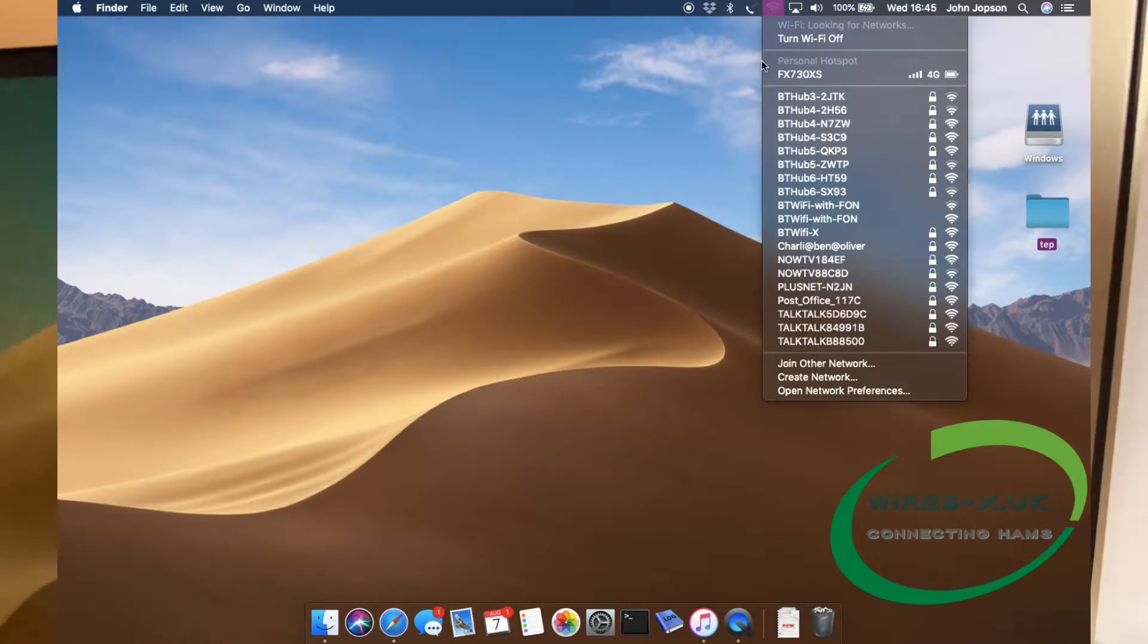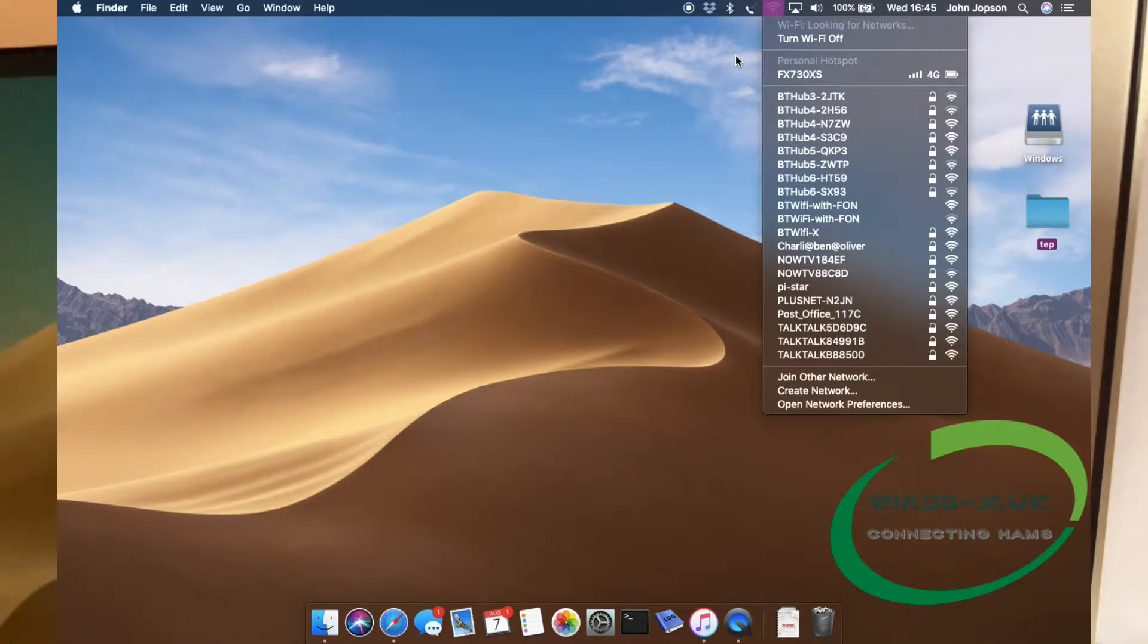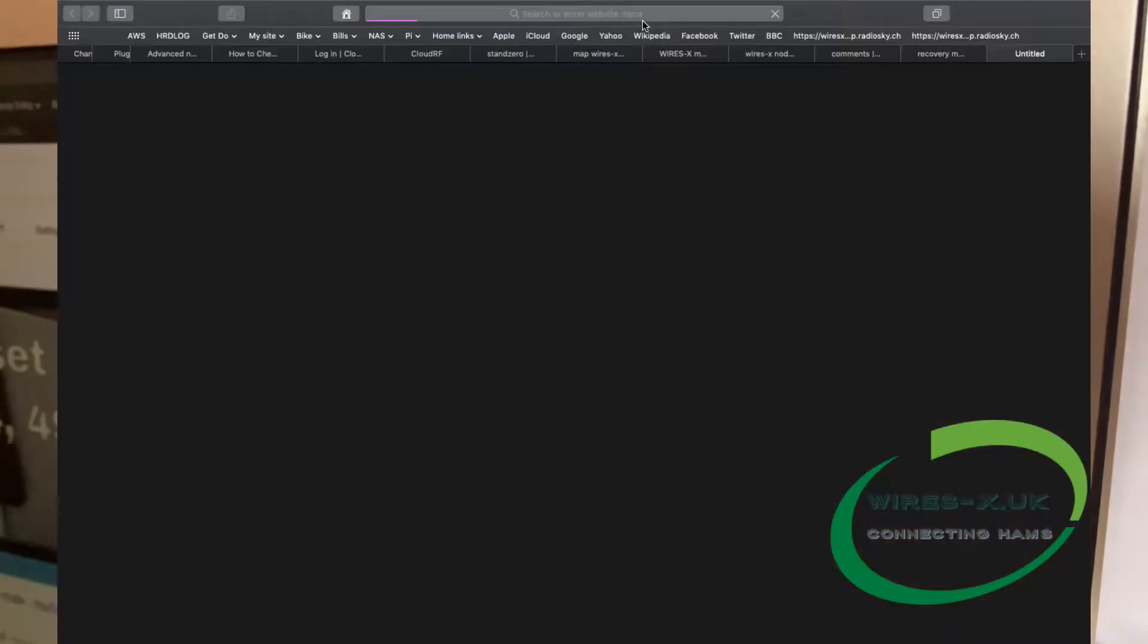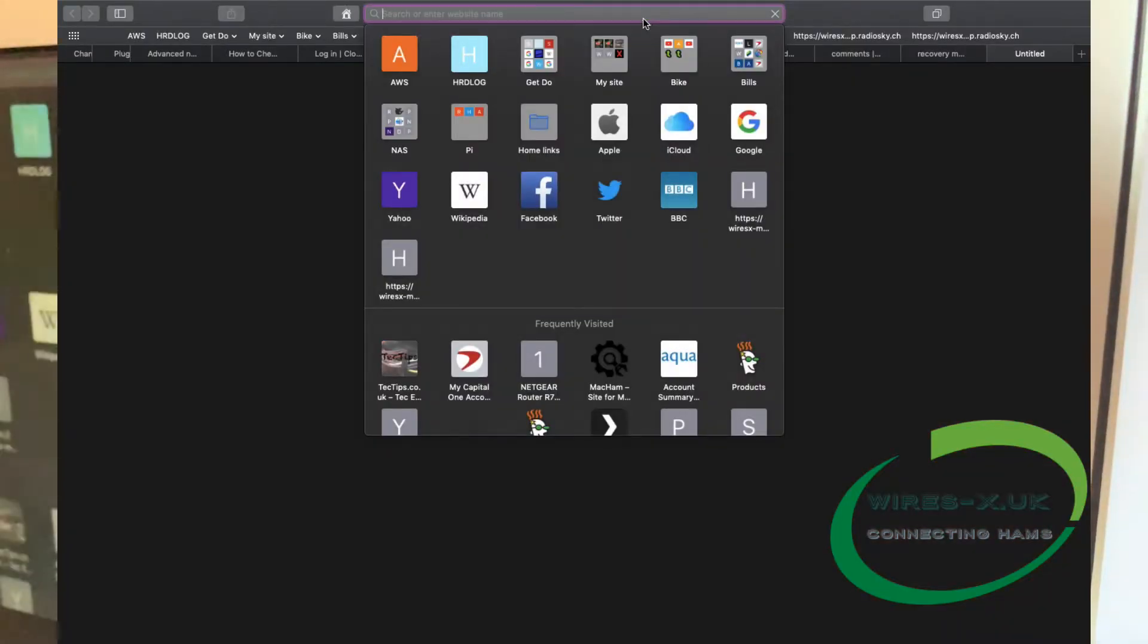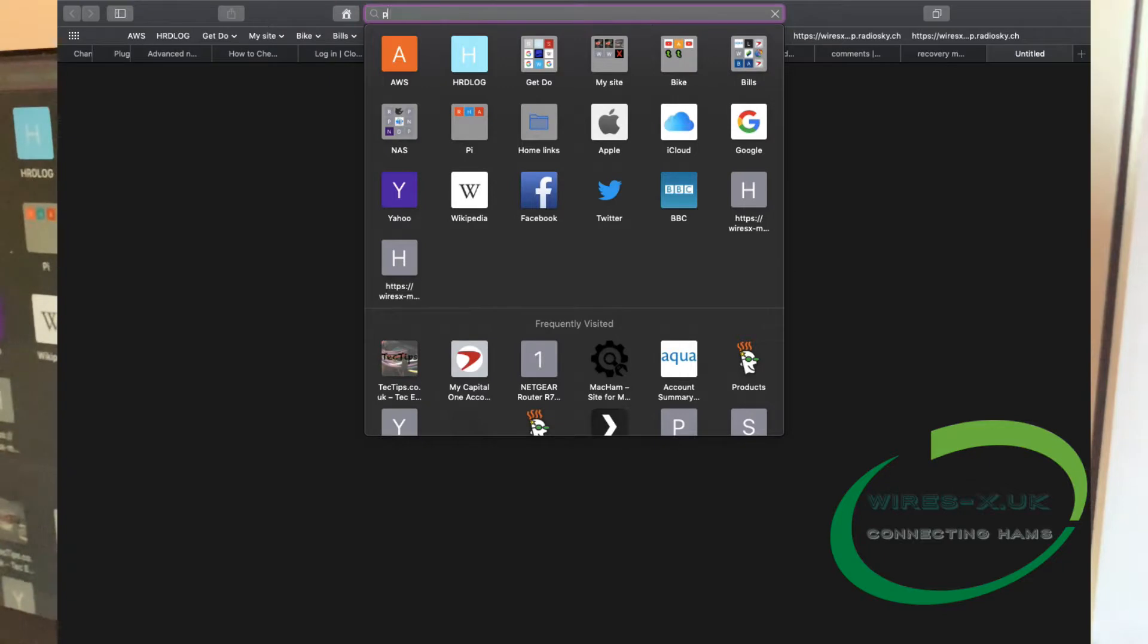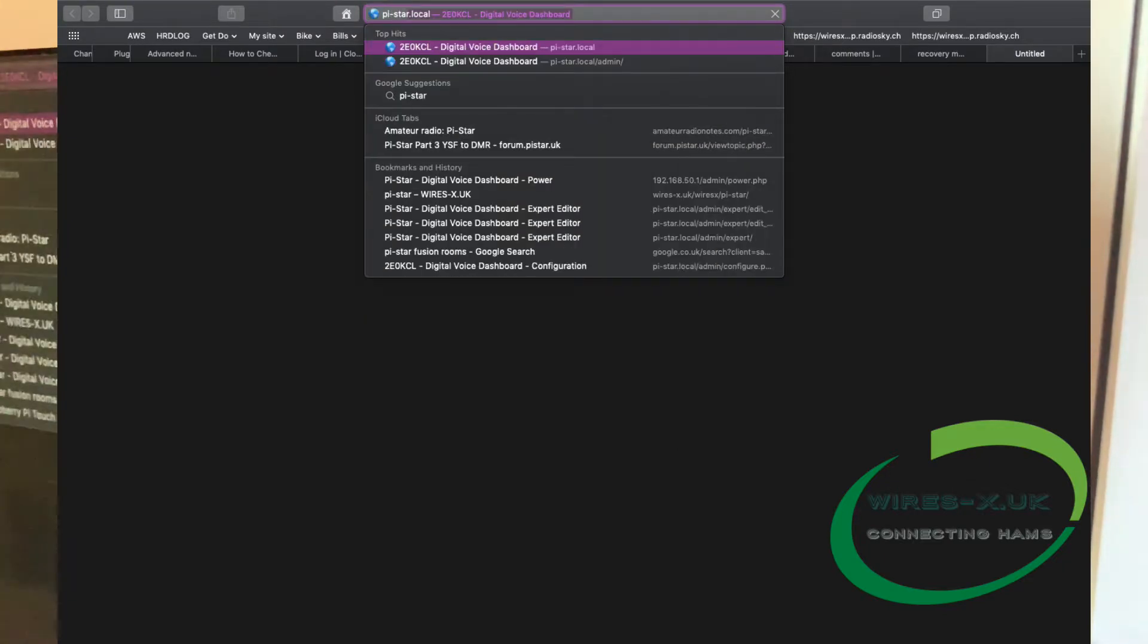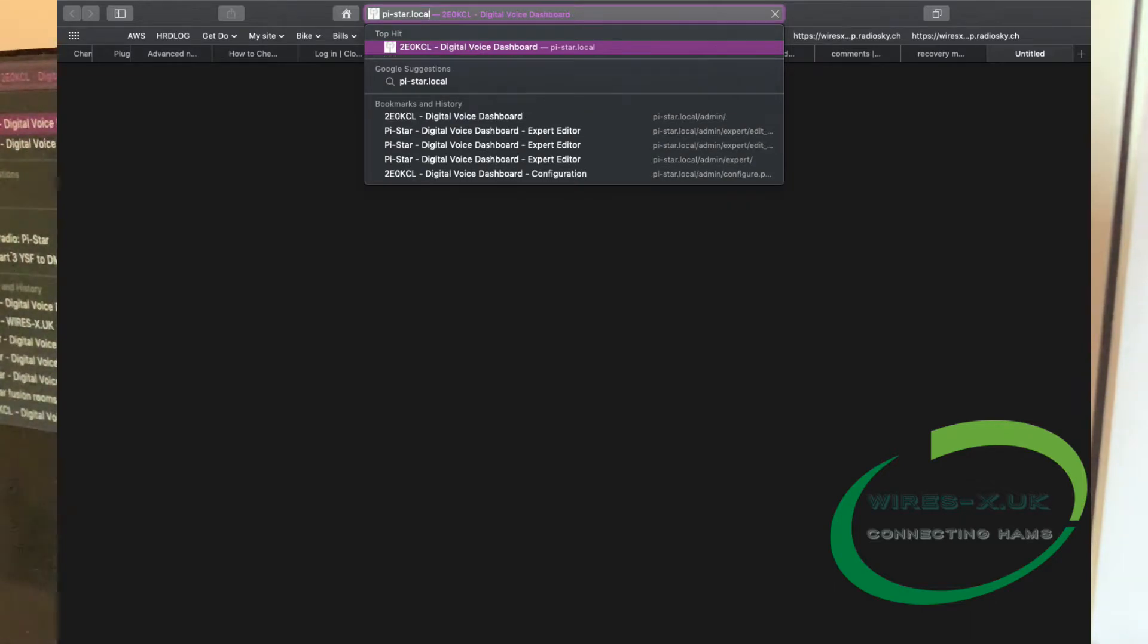As you can see here, one of the networks is pi star, and it's already connected because I've connected it before. We're going to open up a web browser and we're going to type in pi-star.local.